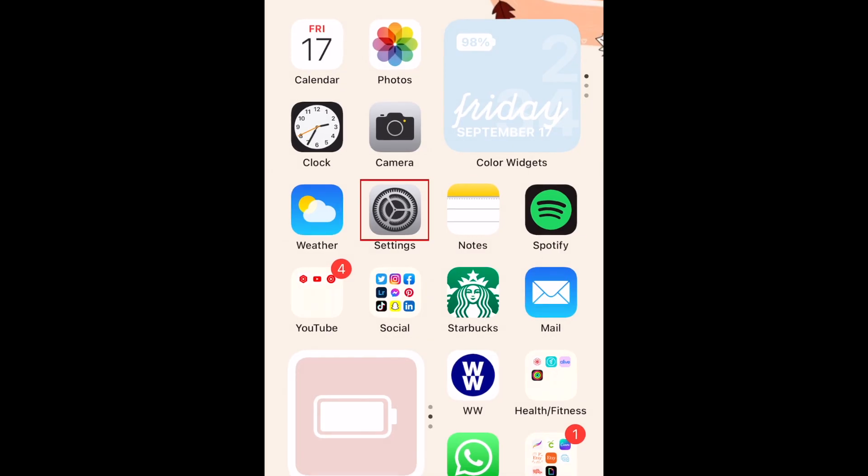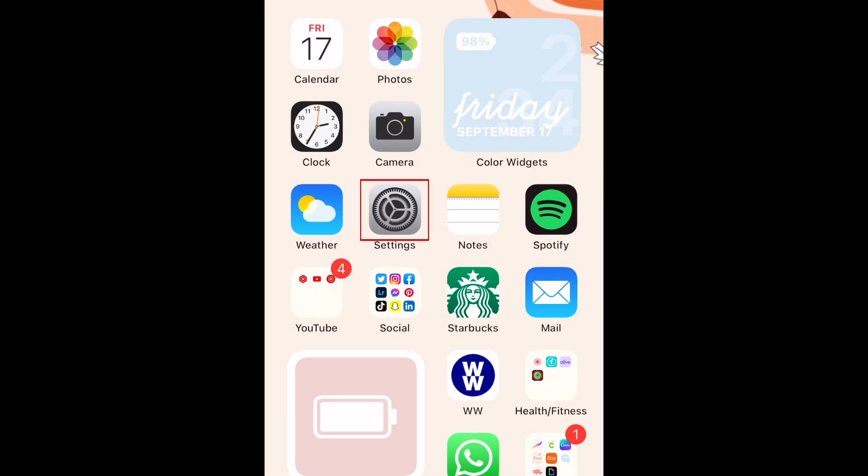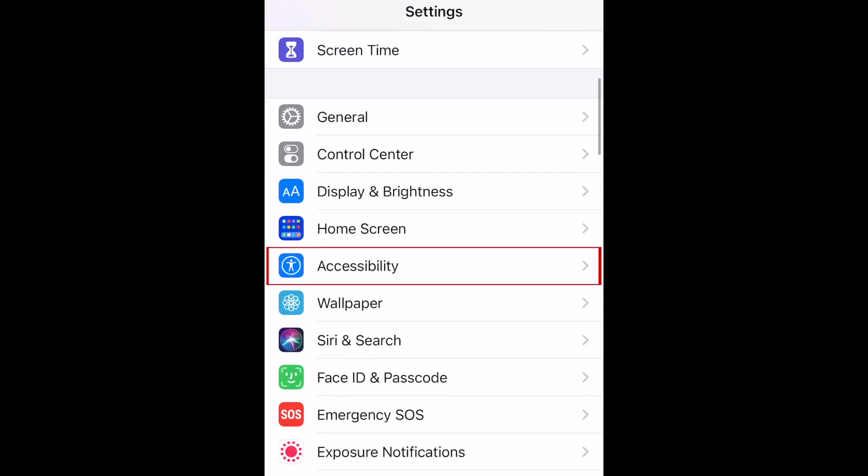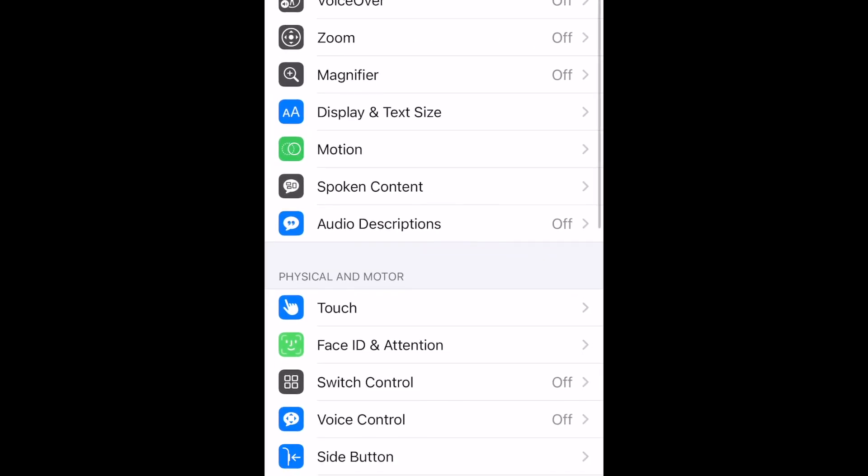To disable Shake to Undo, open your iPhone settings. Then select Accessibility. Select Touch.